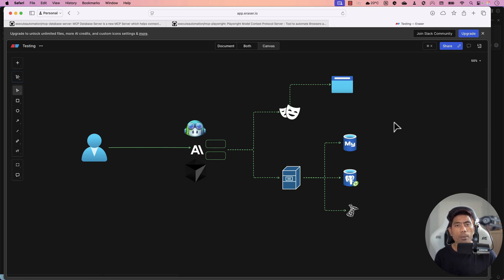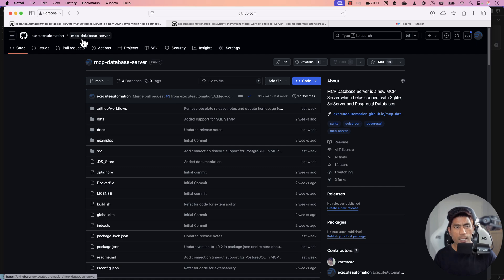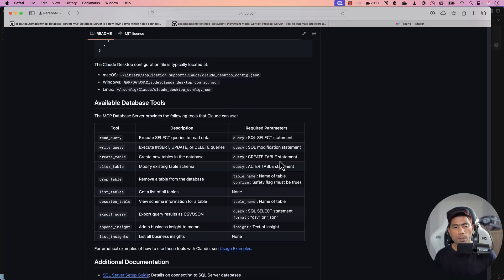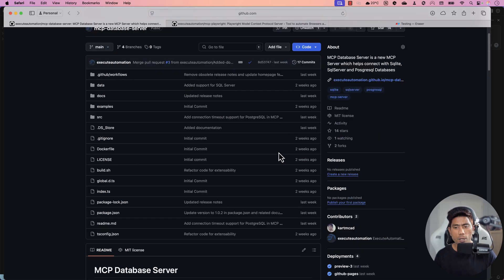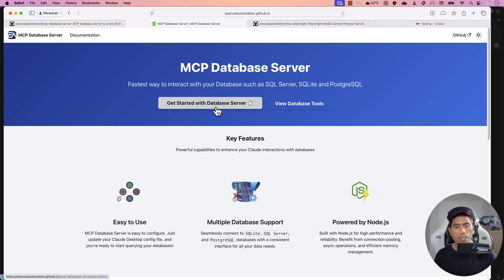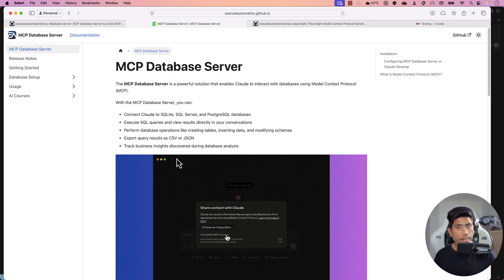The Model Context Protocol tools I'm talking about are the Playwright MCP server and the MCP database server. In our Azure Automation GitHub repository we have these two repositories. You can go through the documentation by clicking the link and it will give you all the details of how you can make use of the Model Context Protocol database server.